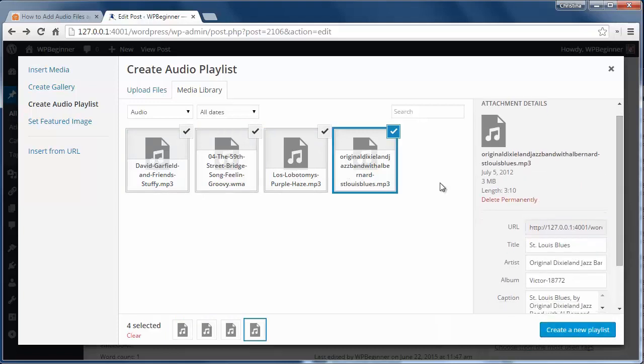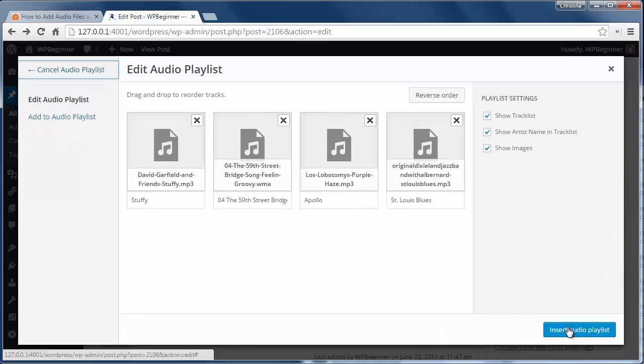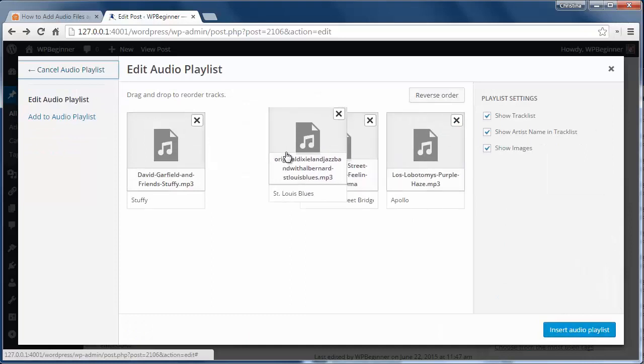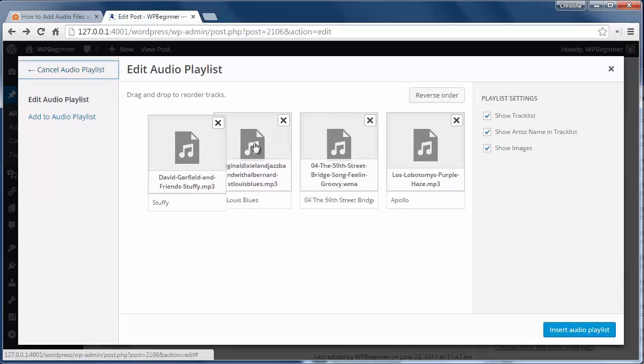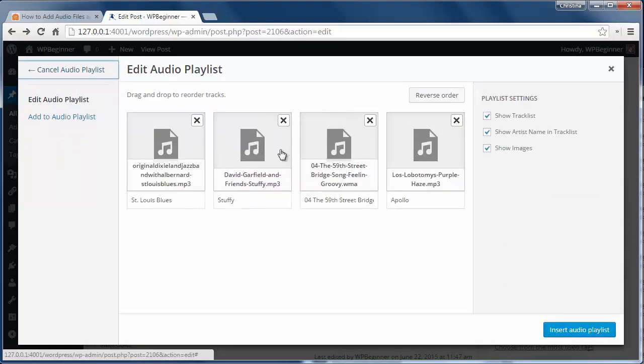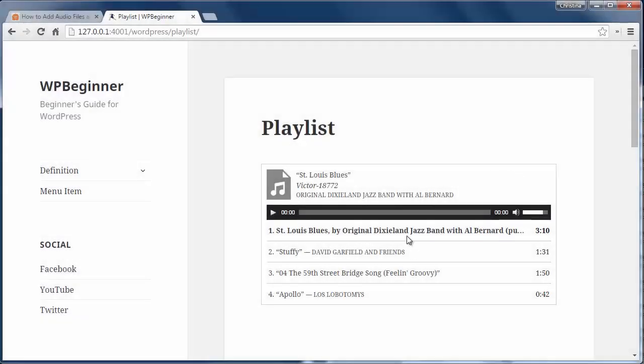From here you can choose which files to add to that playlist and over here you can fill out the information for the files. You can also drag and drop them to reorder them. When you're finished arranging how you want them just click insert audio playlist. I'm going to update the post and see it on my site.